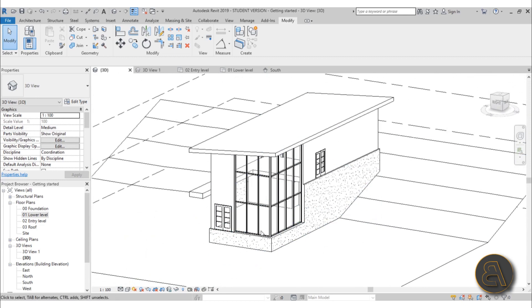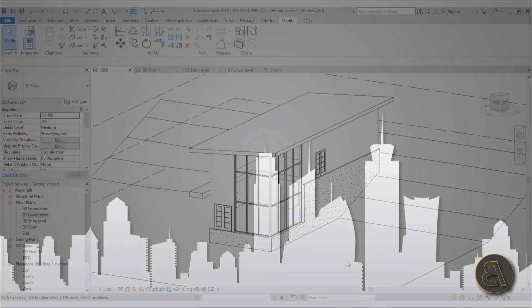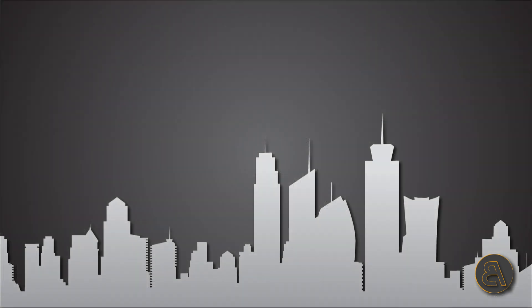That's all the windows and doors for our building. We'll be adding many more elements in part six. Thank you for watching — please subscribe, like, and share this video. If you have any questions, comments, or suggestions, leave them in the comment section below, and as always, have a nice day.